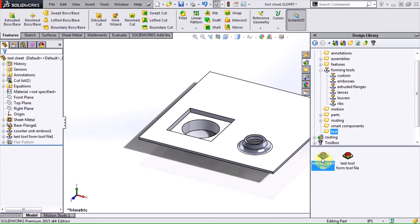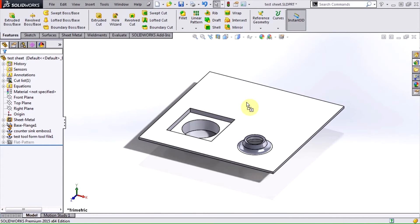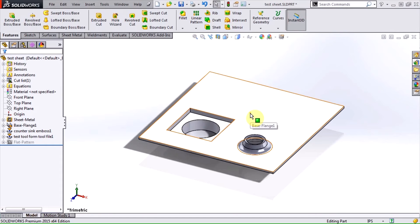But when I try to use the SLDPRT part file, SOLIDWORKS gets confused. The problem is this file is not being recognized as a forming tool, and that makes sense, since it's a regular part file.